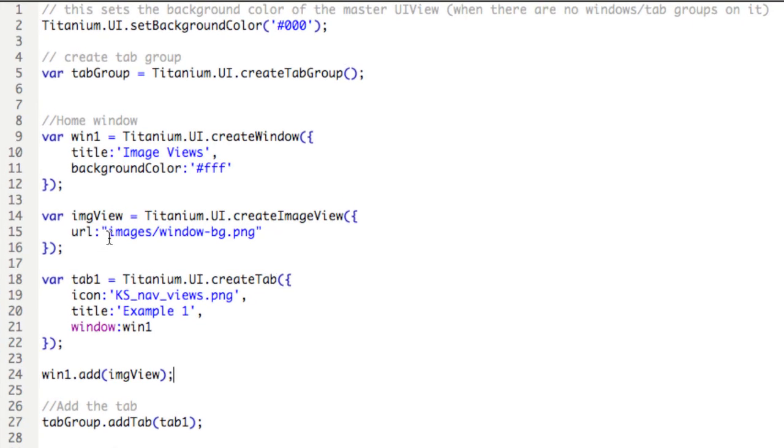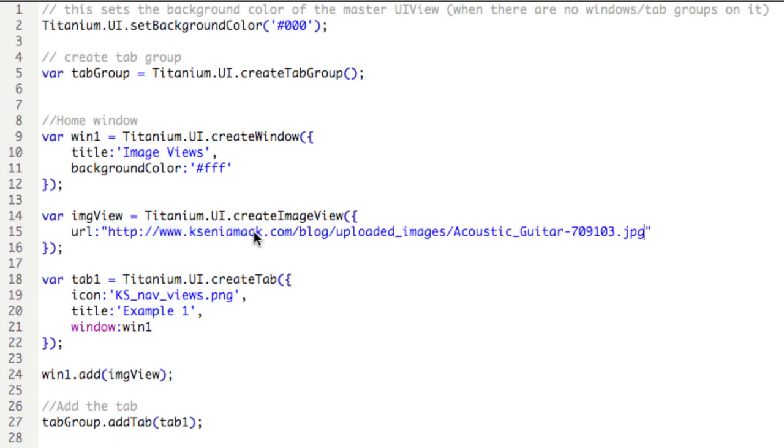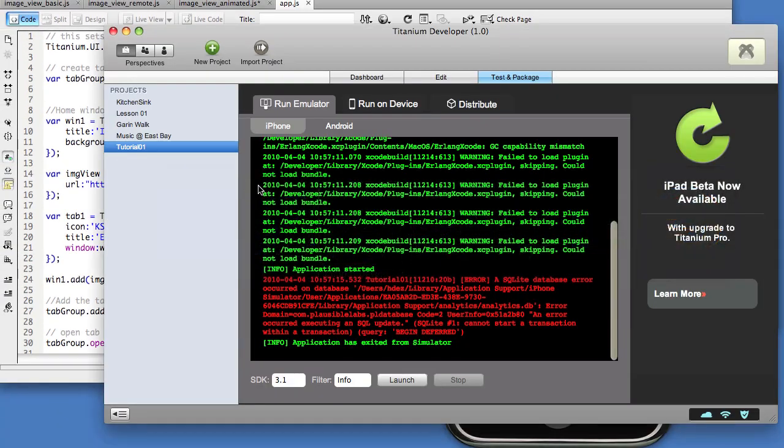Close the application and head back to the code. If we wanted to include a remote image, we just need to include the path to that image. There's no additional properties. I happen to have loaded in memory this very long URL to a picture of acoustic guitar. I'll save it, head back to titanium, and then launch.